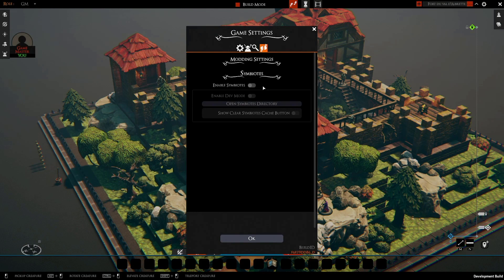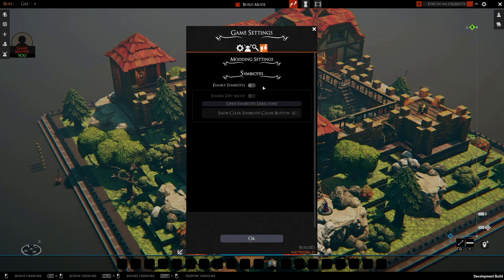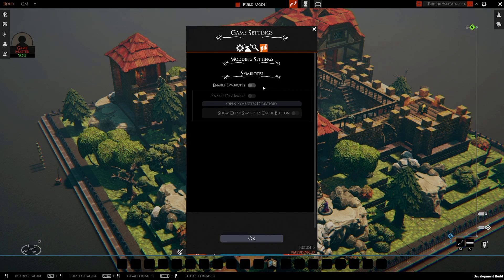The reason we don't enable them by default is twofold. The first is that Symbiotes are, by their nature, third-party code written by members of the community, and it has slightly different risks from the rest of the game which we need you to acknowledge and opt into, and there's a little legal track for that.